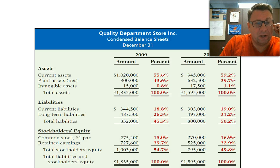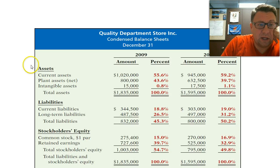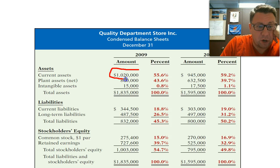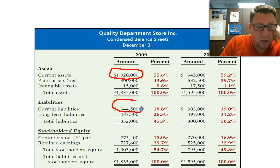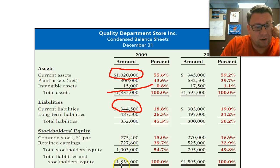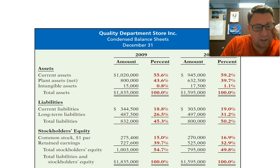Using the information from the Quality Department Store, I'm going to try to draw this one more time. There are our current assets, and there are our current liabilities. So we're going to divide current assets by current liabilities.